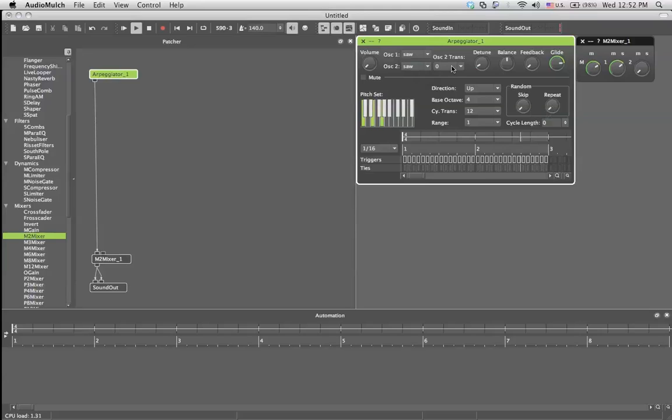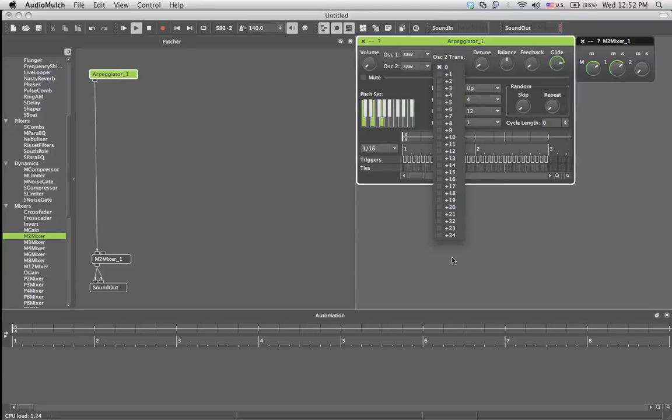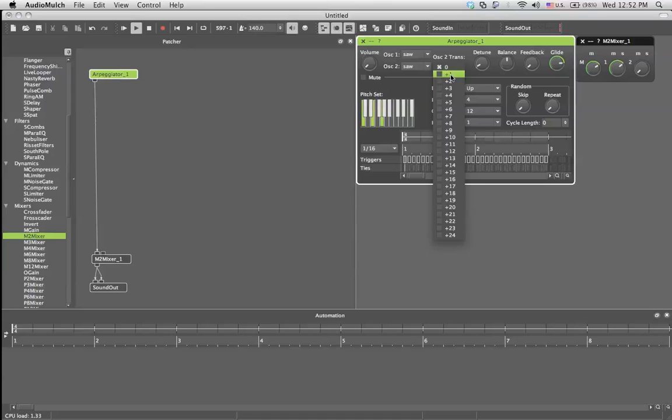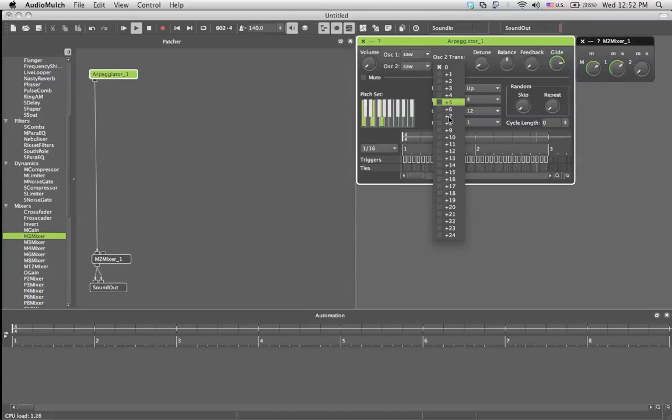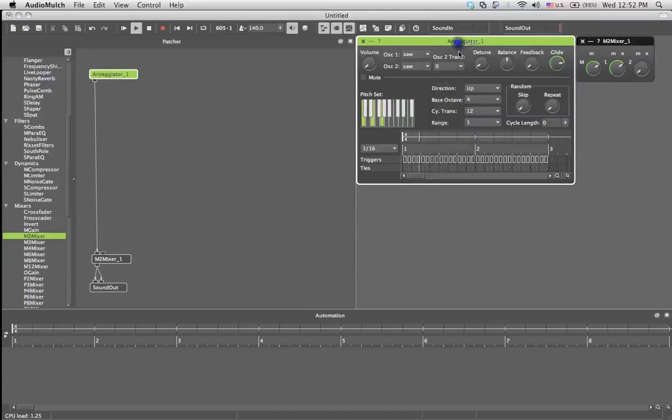You have, for the second oscillator, a transition menu which gives you the distance between tones and semitones of the first oscillator and the second oscillator. So if you get it to plus five, it's going to play the second oscillator a fifth higher. If you get it plus twelve, it's going to play an octave higher, and so forth.